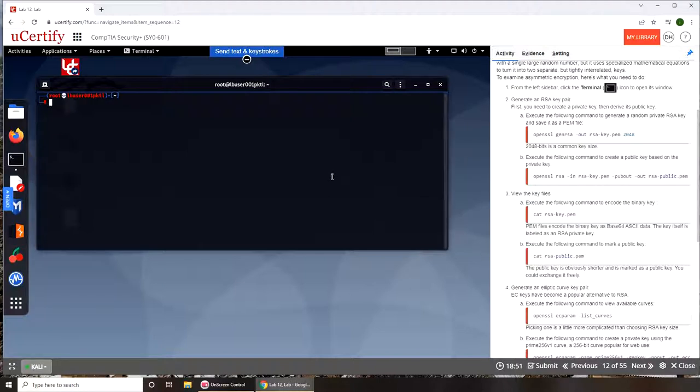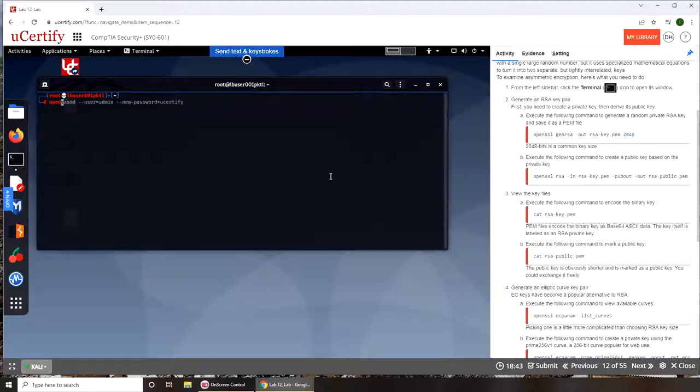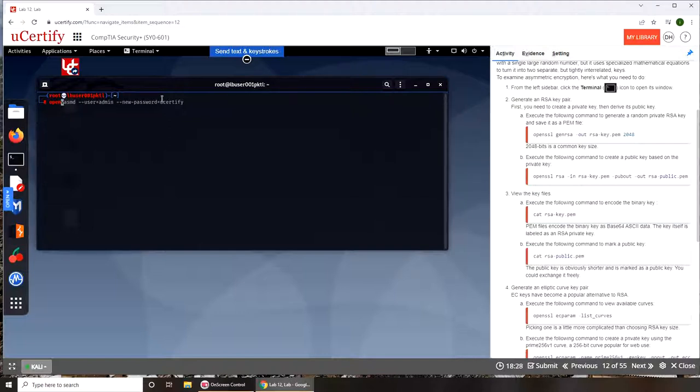And save it as a PEM file. So openssl... OpenVPN, no idea what it was. New password is equal to uCertify. Maybe those are the credentials for this. If I log out I can use these credentials to log back in, admin and password as uCertify, but that's not the point of this video.